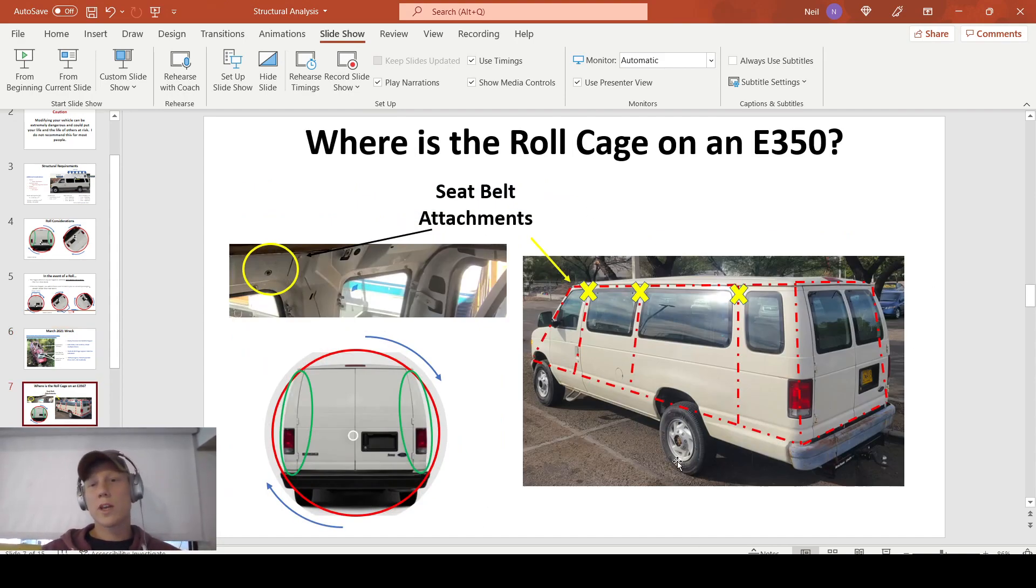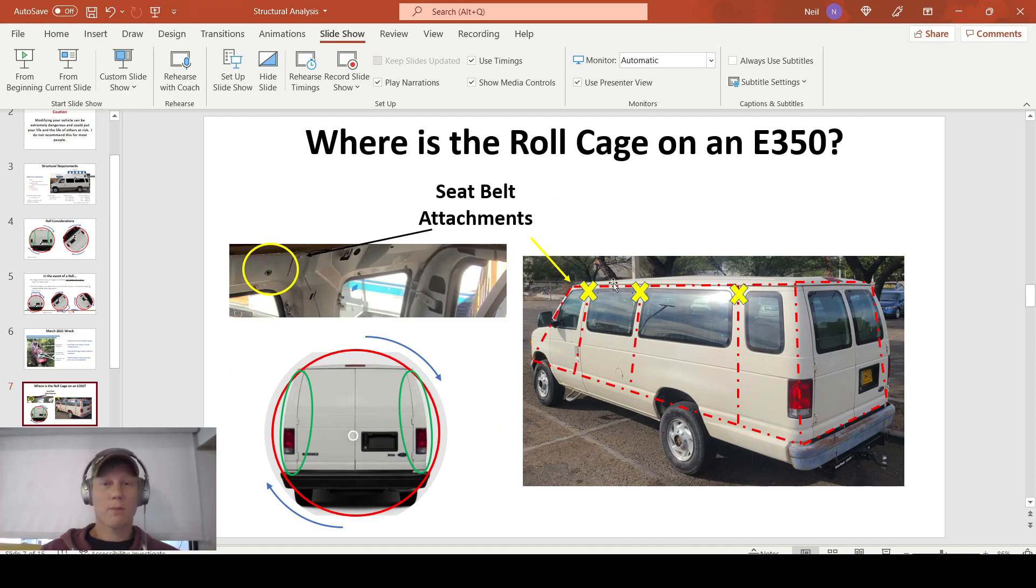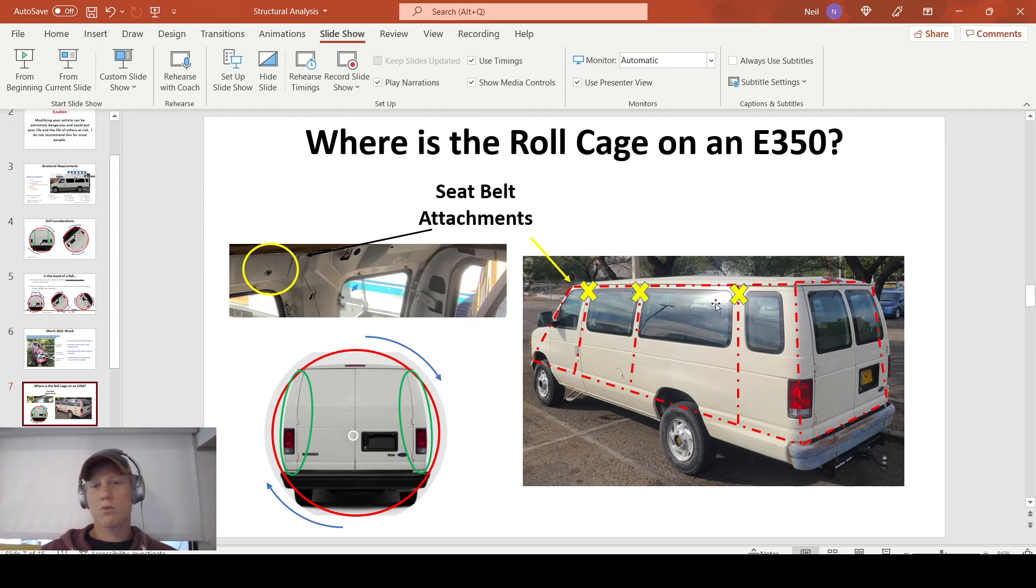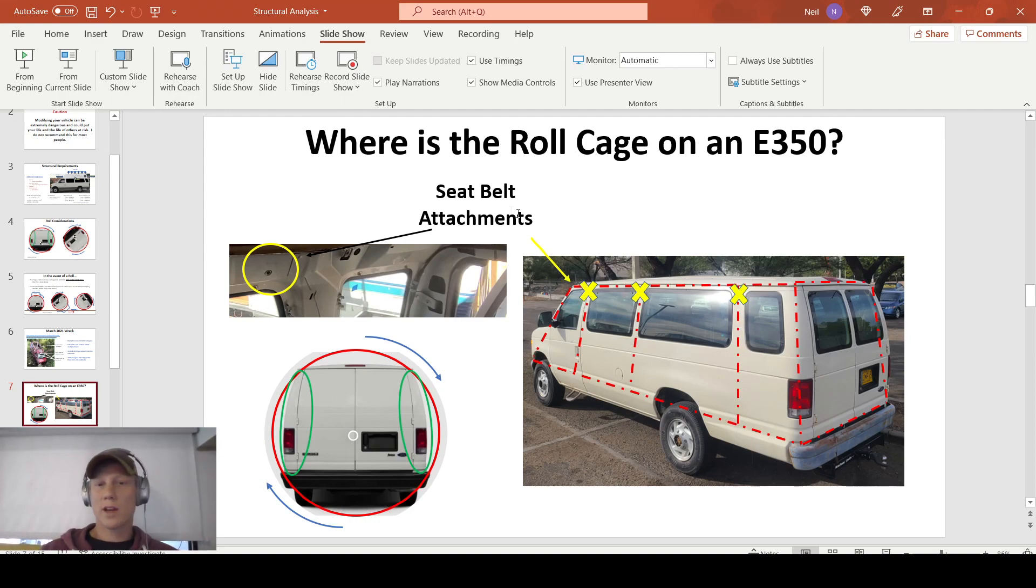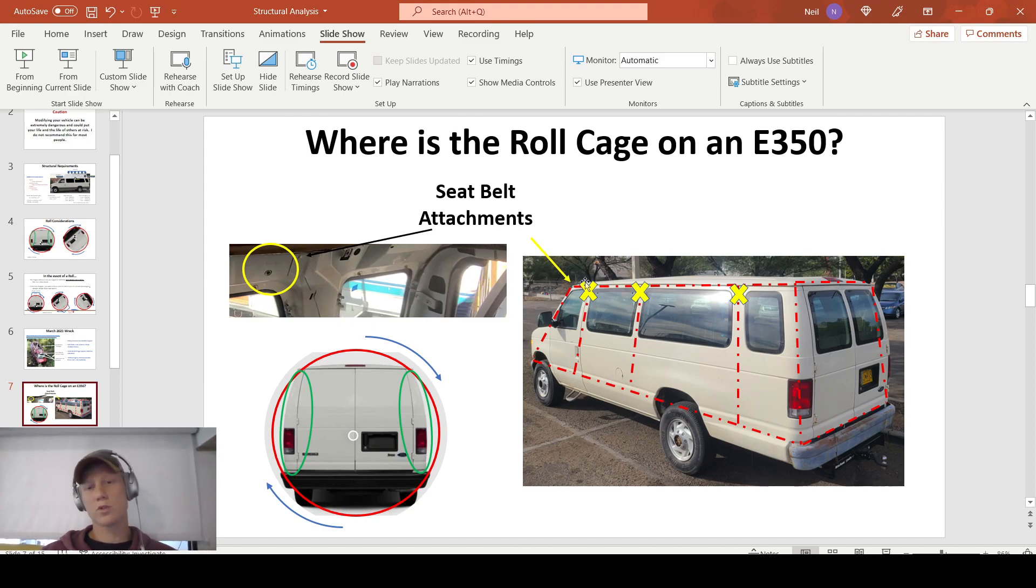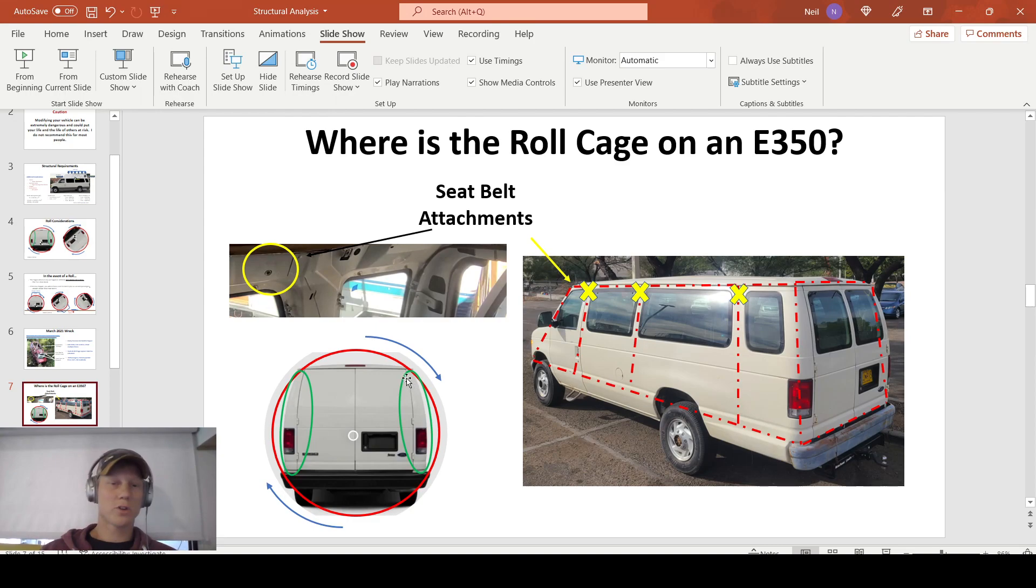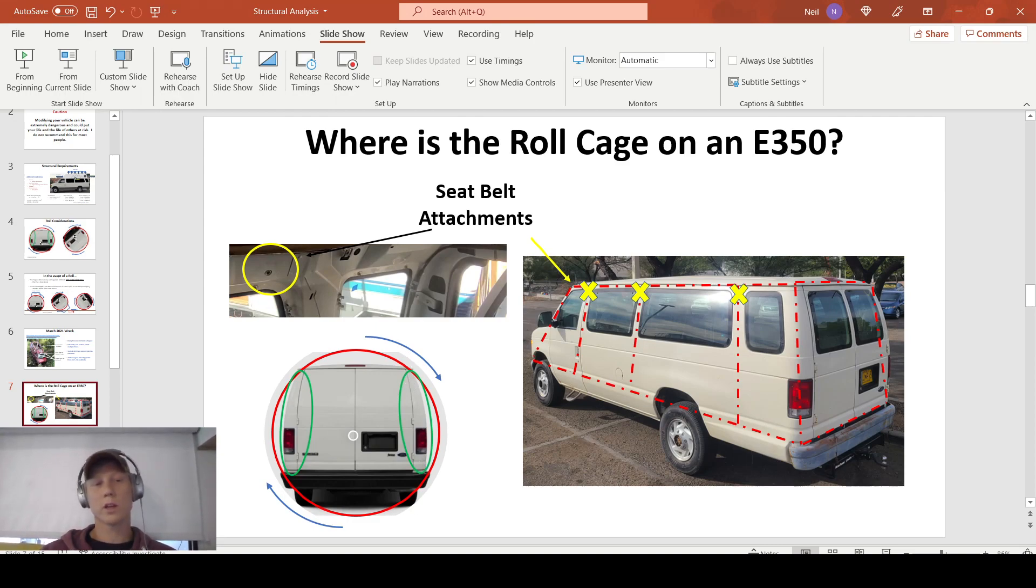So where is the roll cage on these E350s? I kind of have it framed out here in red. You have these vertical columns going back, and then this rectangle framed out in the roof. And where these two members meet is where you have your seatbelt attachments. Obviously, you're going to put your seatbelt on one of the strongest points of the vehicle. And like I showed earlier, it has these tapered sides to encourage rolling.